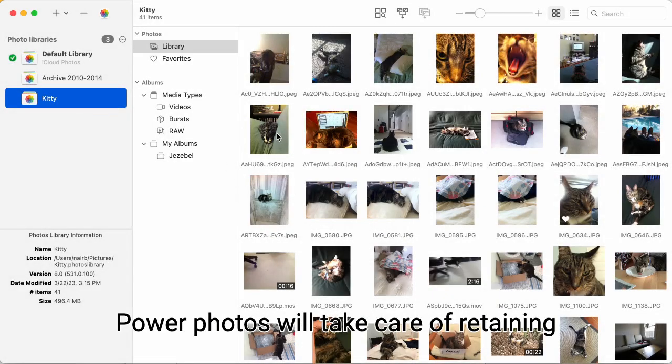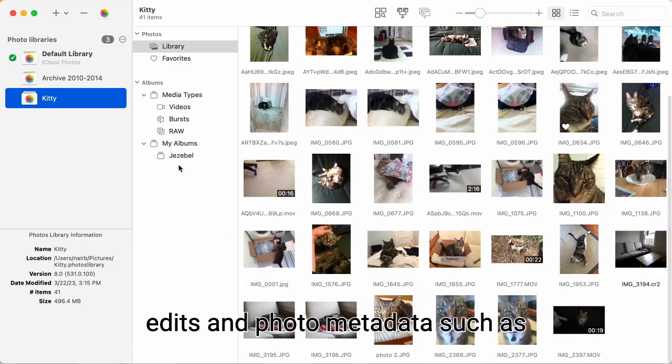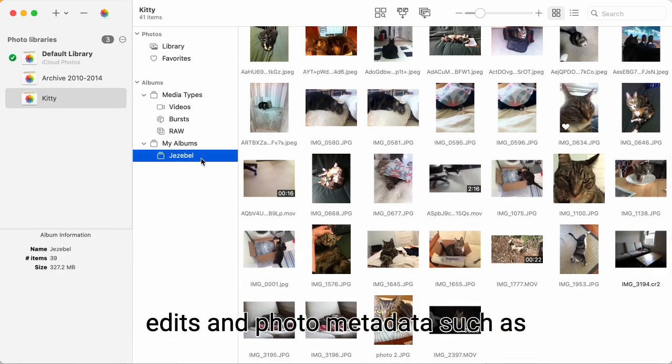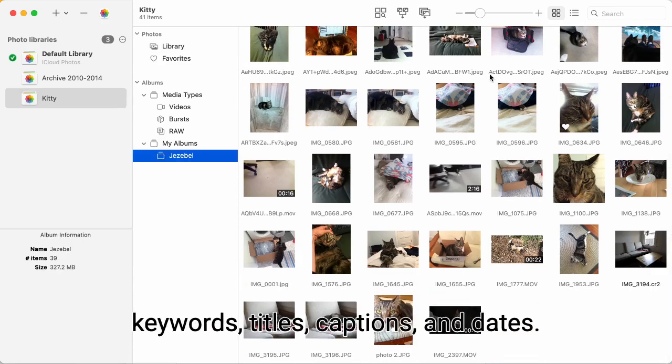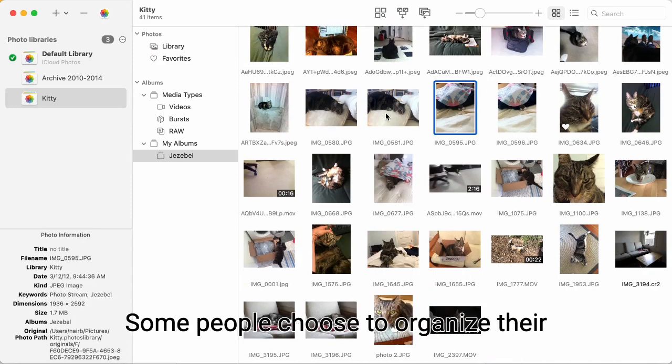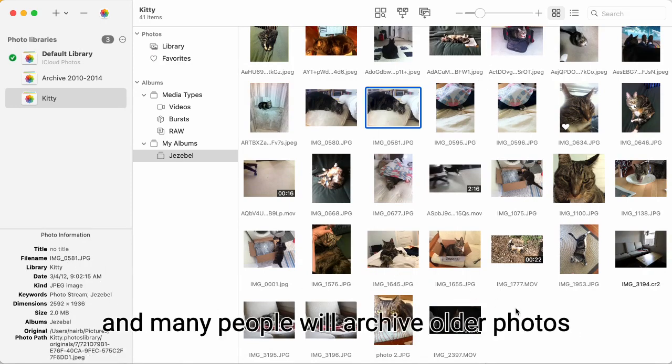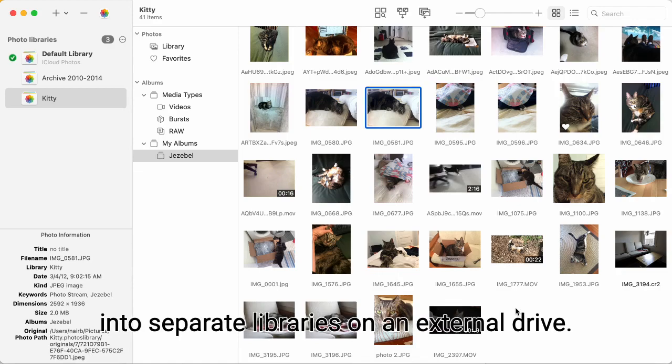PowerPhotos will take care of retaining your album organization, photo edits, and photo metadata, such as keywords, titles, captions, and dates. Some people choose to organize their photos into different projects or categories, and many people will archive older photos into separate libraries on an external drive.